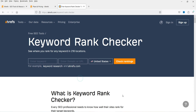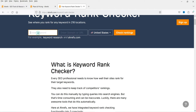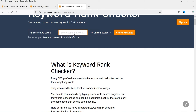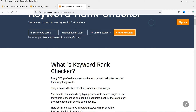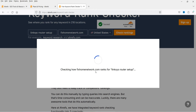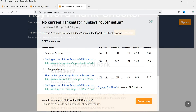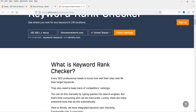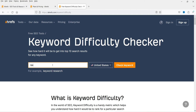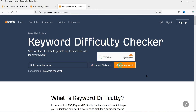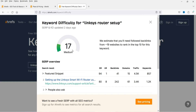Next is Keyword Rank Checker — you can enter the keyword and domain to check the ranking. I checked one of my websites, 'lexis develop setup', for a particular keyword and it shows no current ranking for that keyword. Next is Keyword Difficulty Checker — you can enter a keyword and it will show you the difficulty score for that keyword. For the technical keyword I entered, the difficulty score is 17.